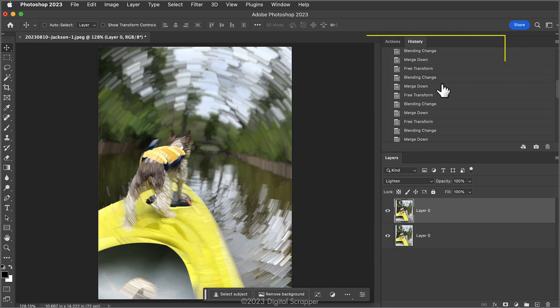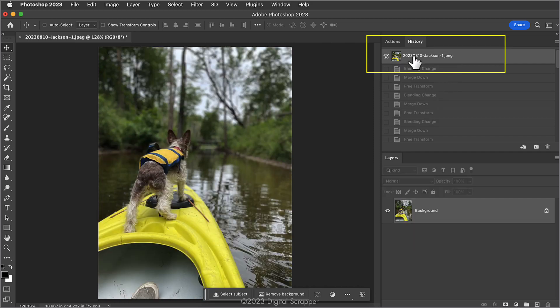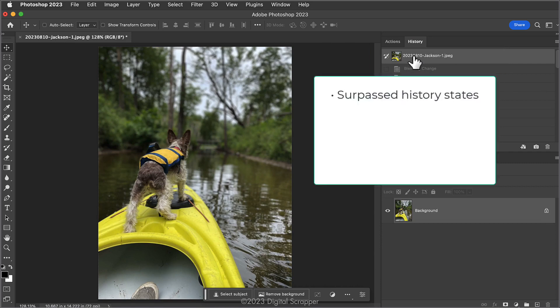In the History panel, scroll all the way to the top and click on the original image at the top of the panel. This method works to restore your image even if you've surpassed the number of History states set in Preferences, and even if you've already saved your document.